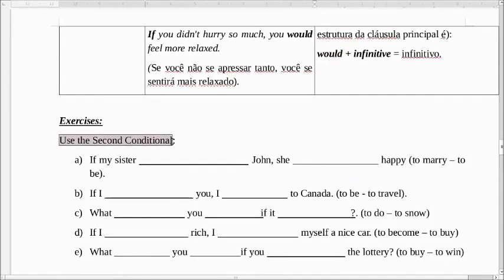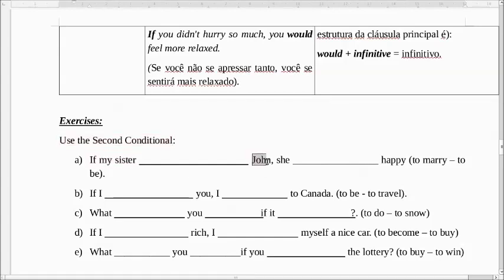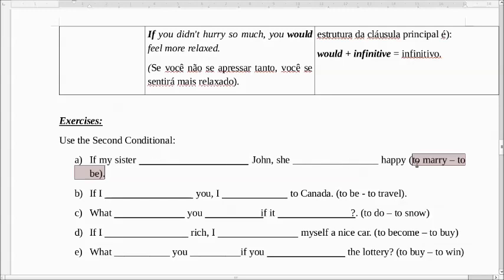Let's see some exercises — use the second conditional. If my sister... se a minha irmã... John... she... ela... happy. Se a minha irmã se casasse com John, ela estaria feliz. You are supposed to use the verbs 'to marry' and 'to be'. If my sister married John, she would be happy — ela estaria feliz.